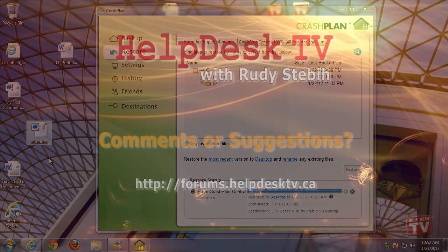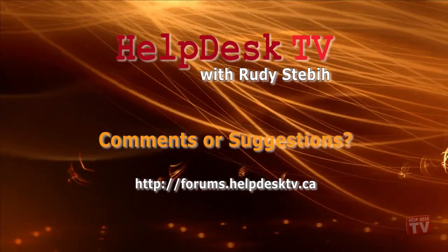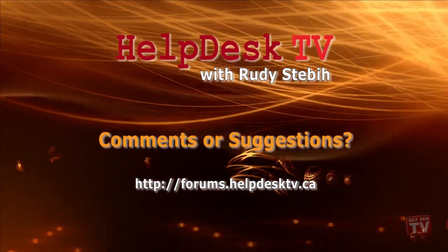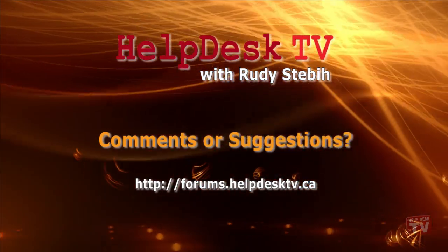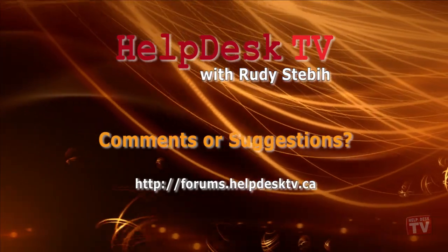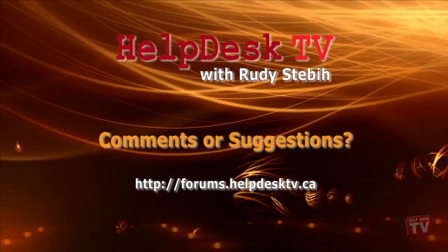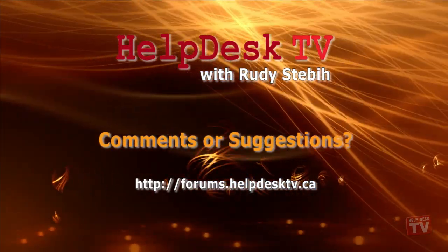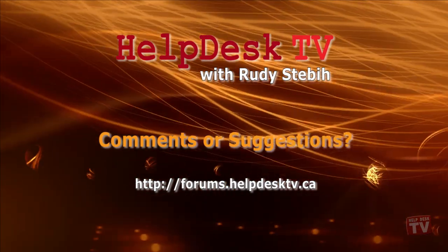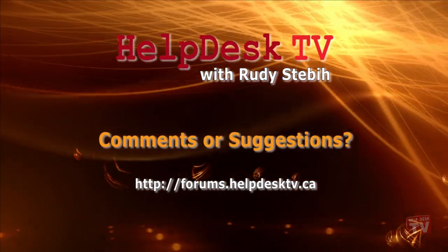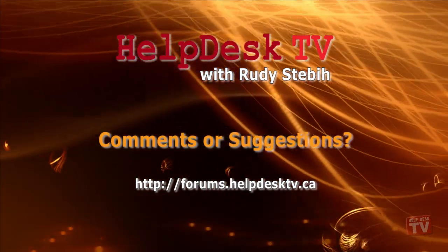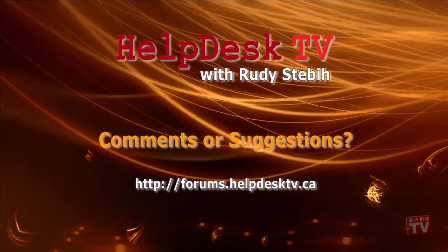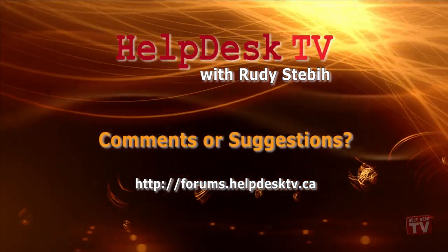I hope you enjoyed our series on backing up your personal files here on HelpDesk TV. If you need further assistance in setting up CrashPlan as your backup solution, you can contact us on our support forum at forums.helpdesktv.ca. Thanks for watching!